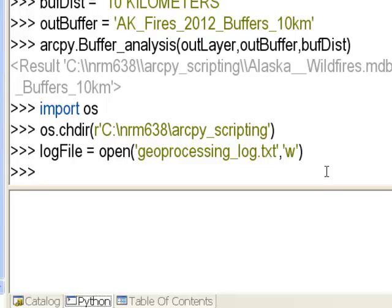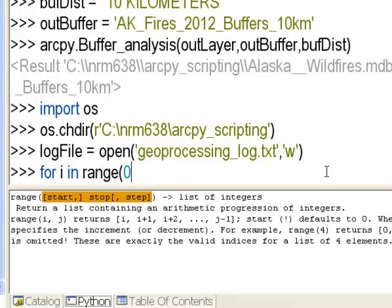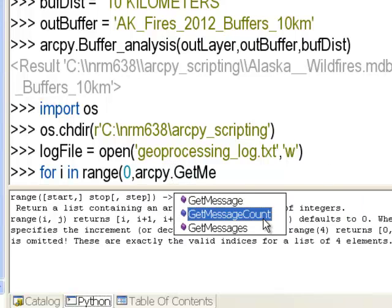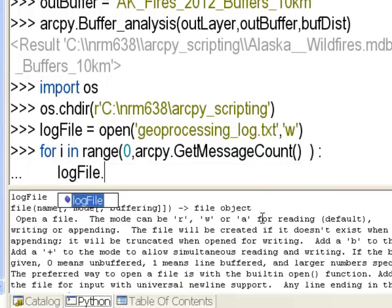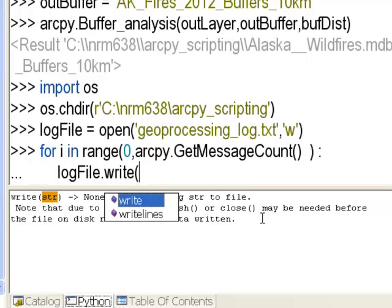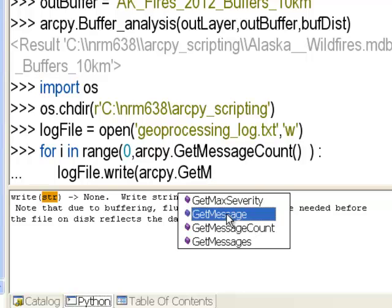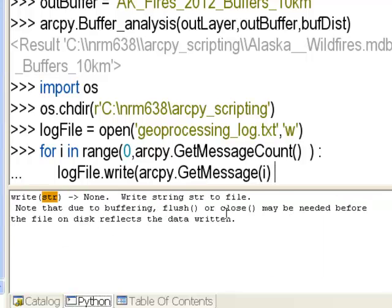We'll open our log file with write access. Then we loop through and record our messages: for i in the range going from message zero to arcpy.GetMessageCount, we write arcpy.GetMessage of the ith message to the log file, adding two newline characters (backslash n backslash n) after each message.